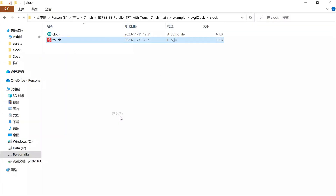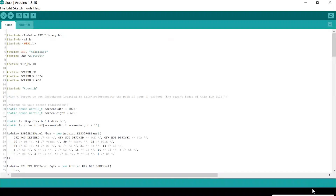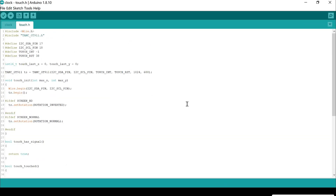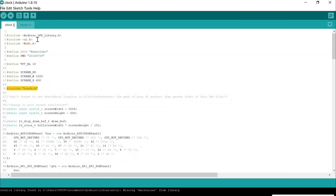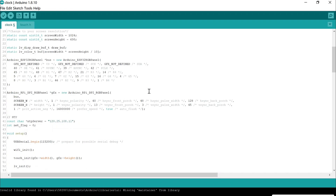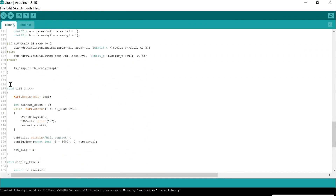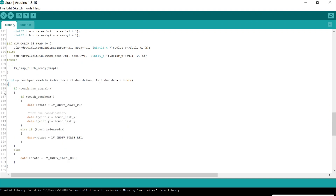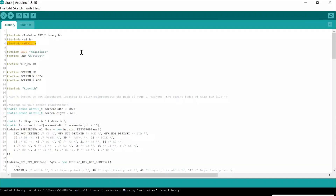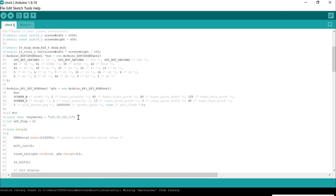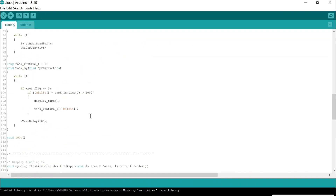Modify some codes related to the LED driver and screen touch. Then enter your Wi-Fi ID and password, and connect to the NTP server.